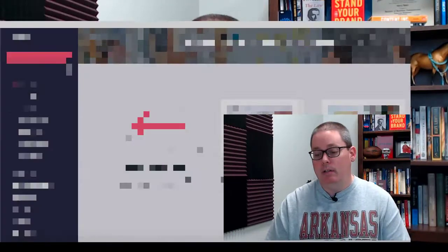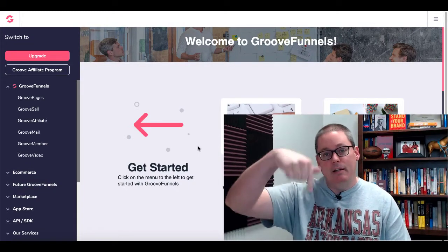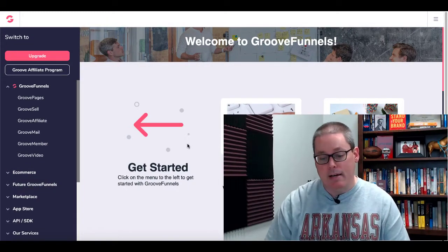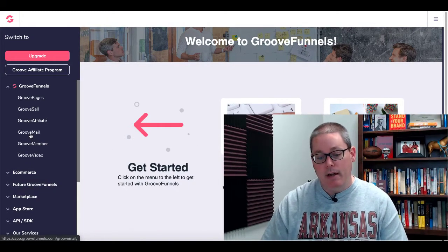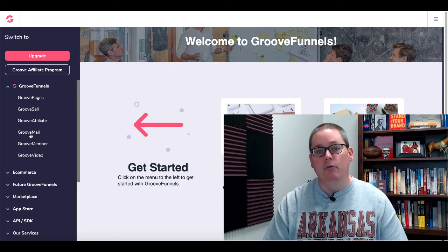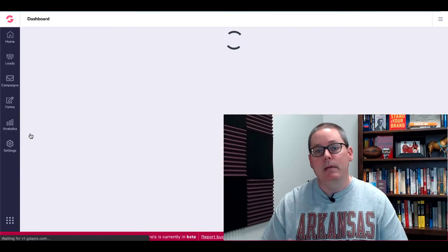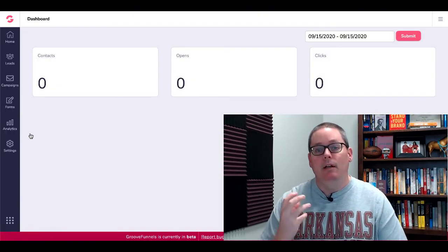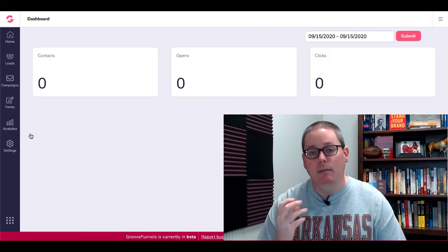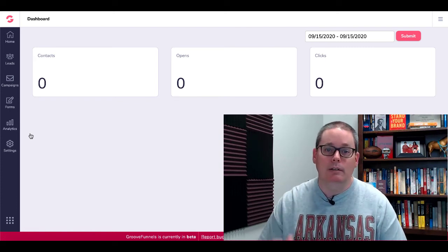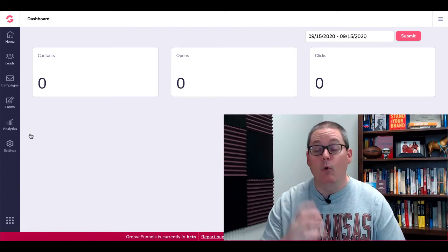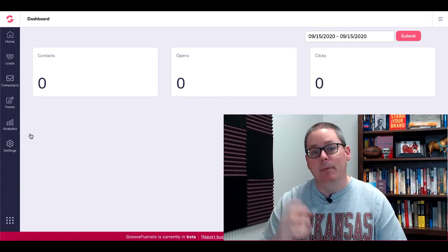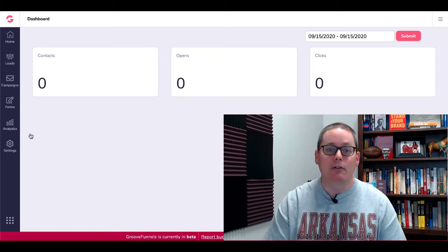So here we are inside of Groove Funnels. Of course, link in the description for your free account. And inside your free account, you are going to have access to GrooveMail to be a beta tester, meaning you get to come in here, play around with it, use what works, test what doesn't work, or update the bug database with what doesn't work, and add feature requests.